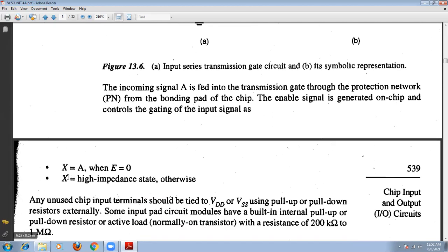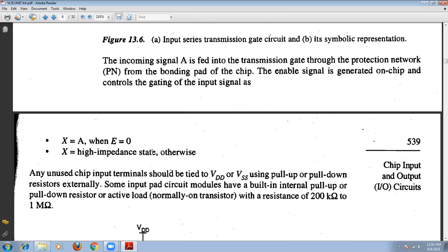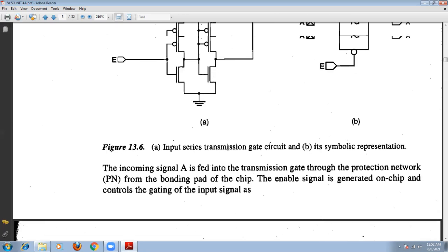The A signal is transmitted to the X output when enable E equals zero. When high signal appears, this point becomes low and this point becomes high — the low signal turns off the N-channel MOSFET and the high signal also turns off the P-channel transistor, creating a high-impedance state. No signal will be transferred from A to X. So X equals A when E equals zero; otherwise when E equals one, the output X is in a high-impedance state.